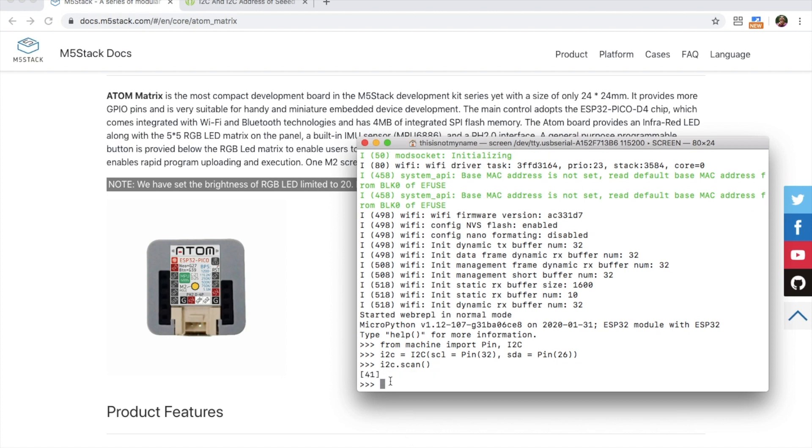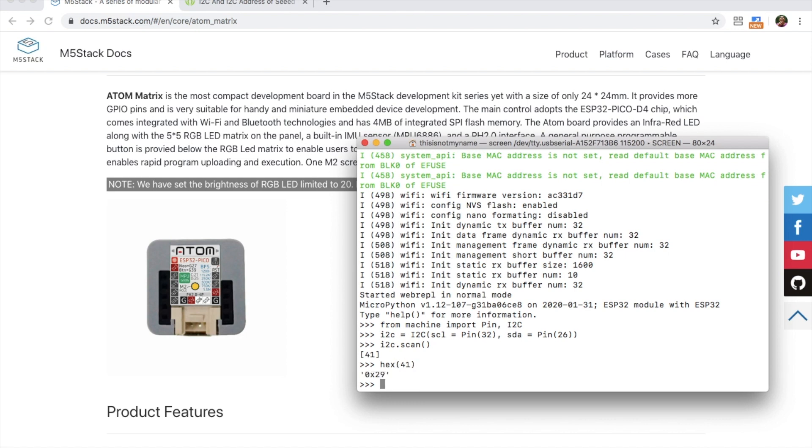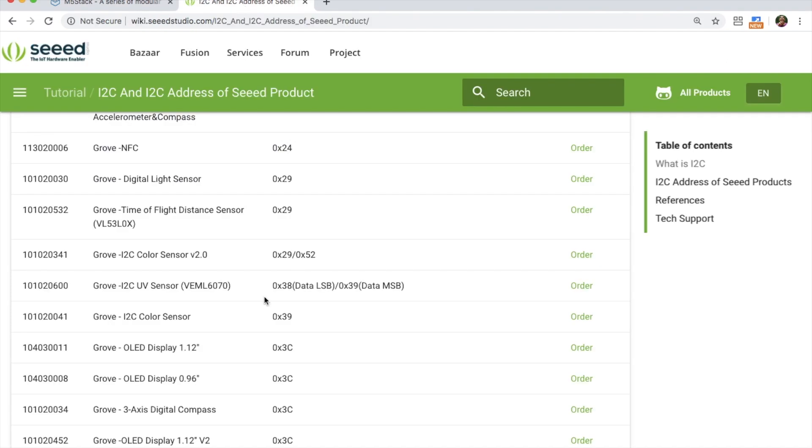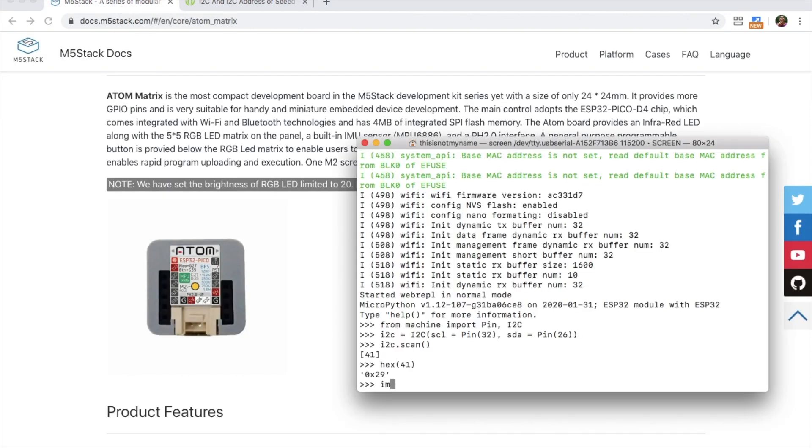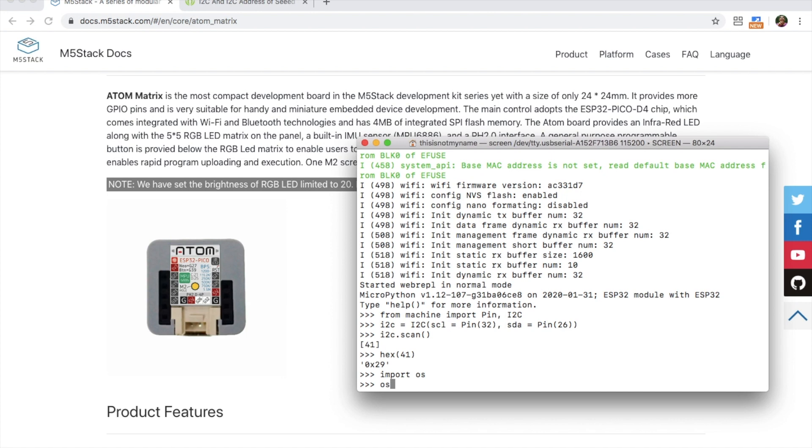The I2C scan function always outputs the address as a decimal number, but we can quickly transfer it to hex to see the standard method. Now if I compare with Seed's documentation of the I2C addresses, it matches up.